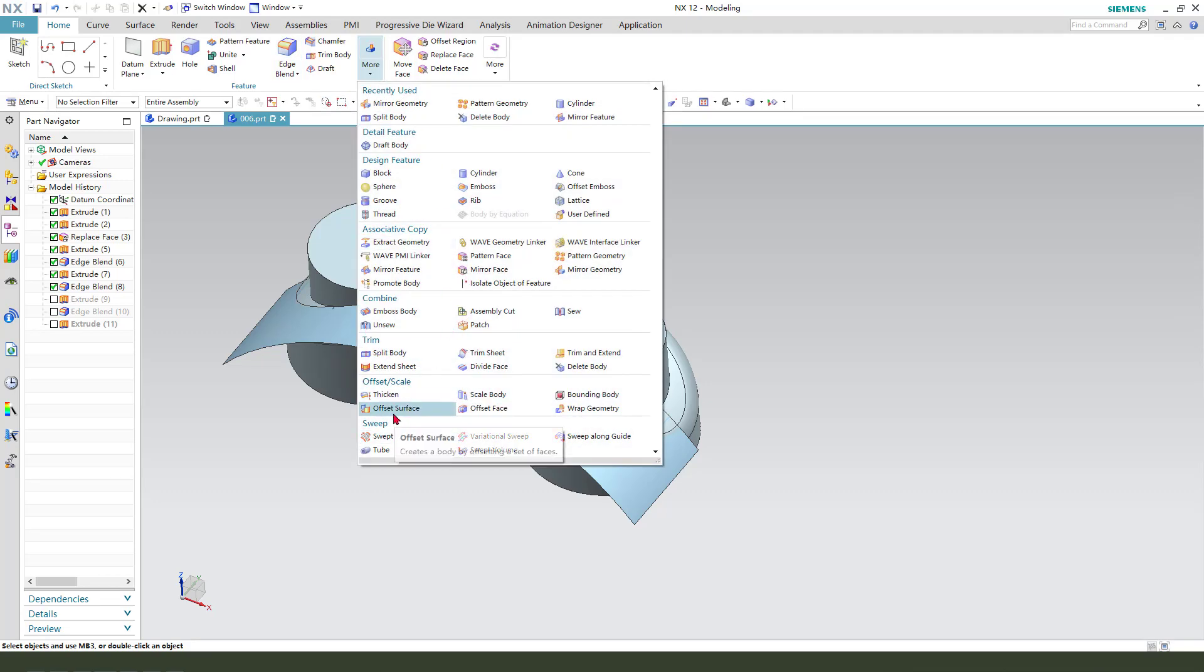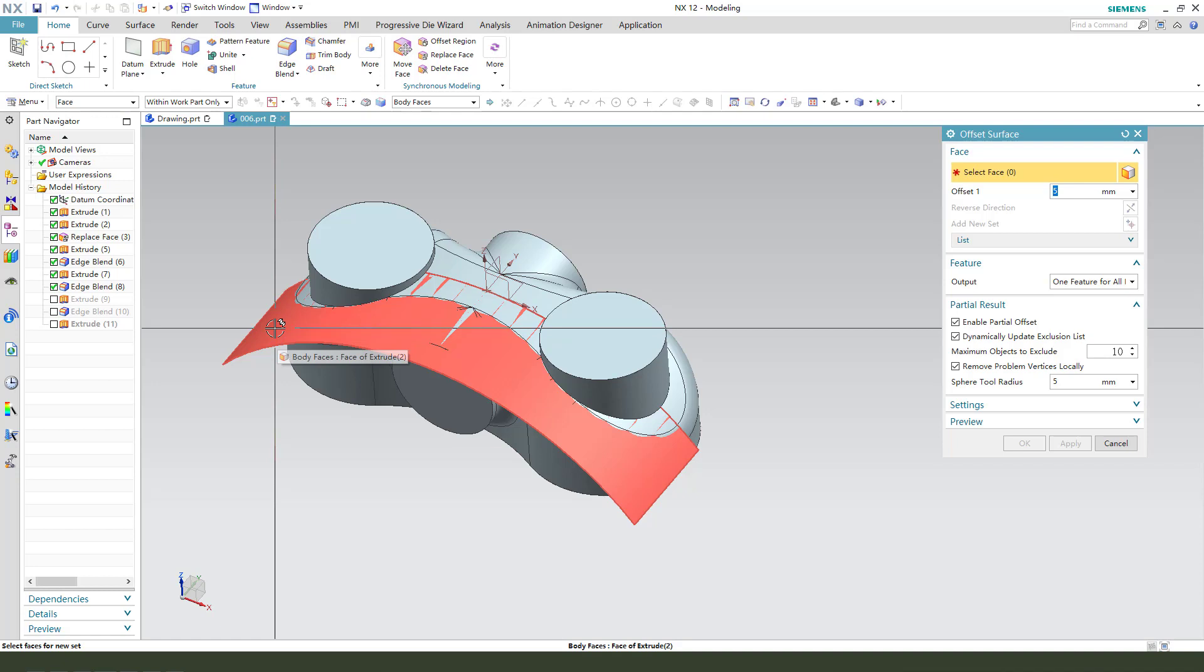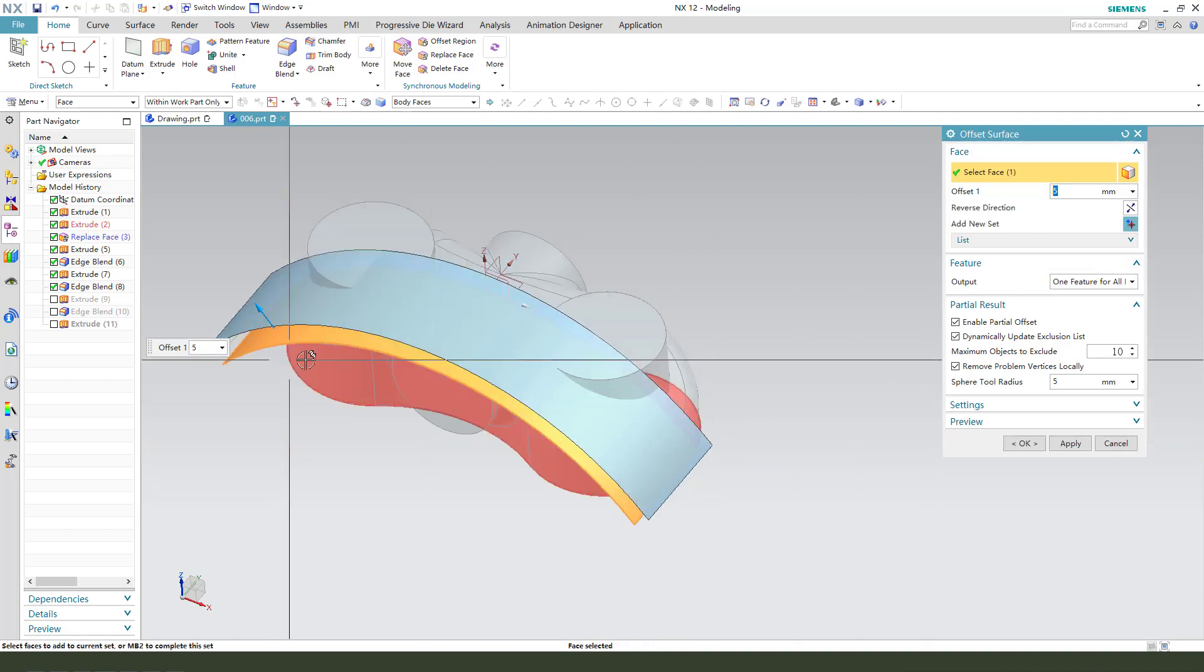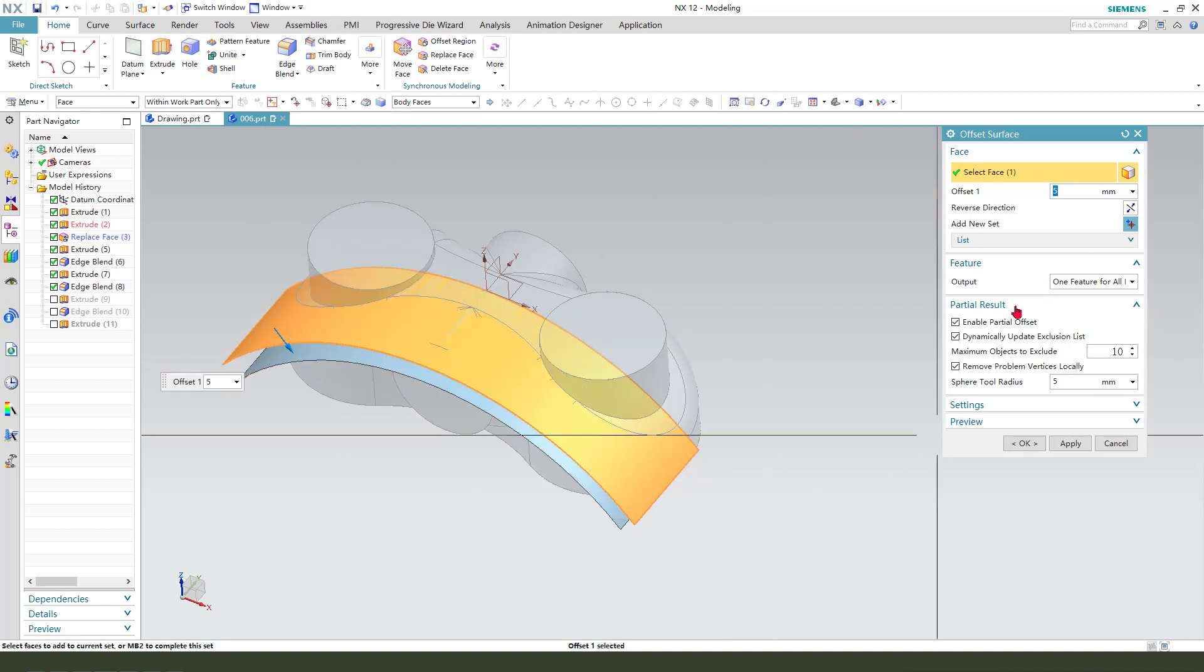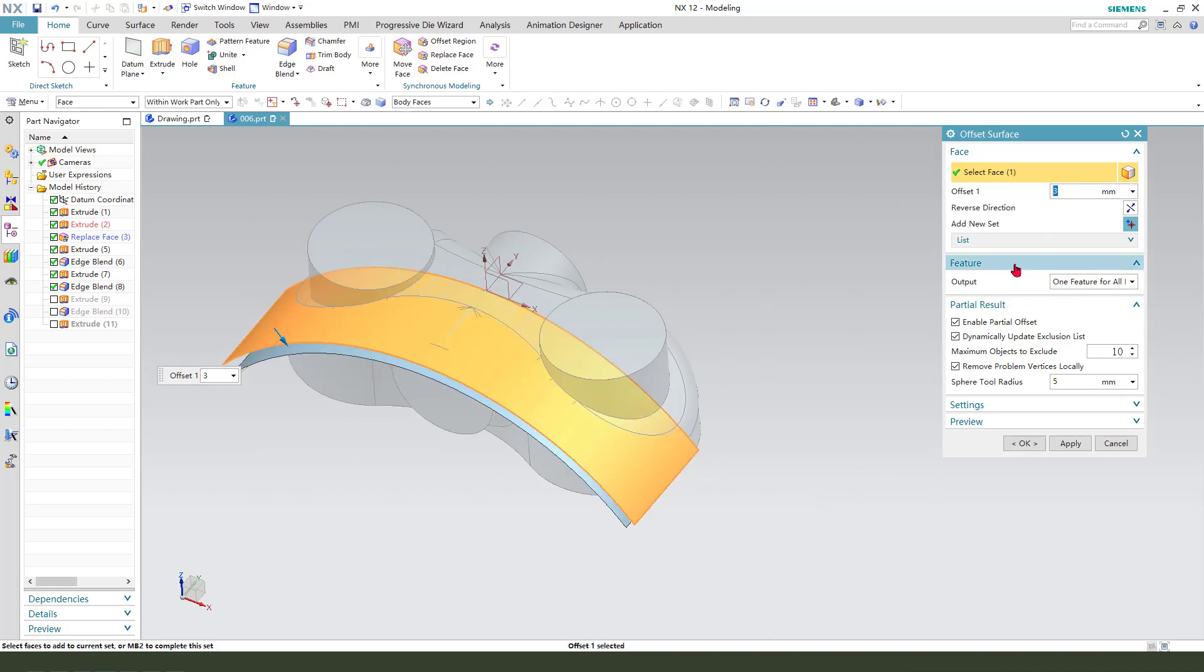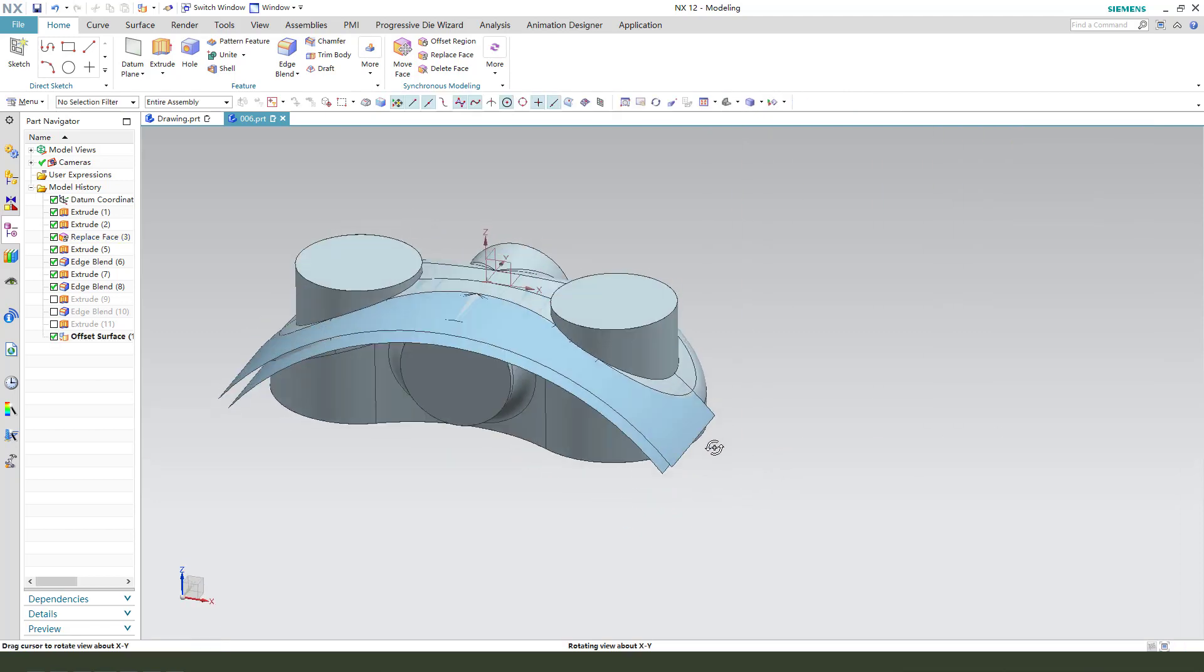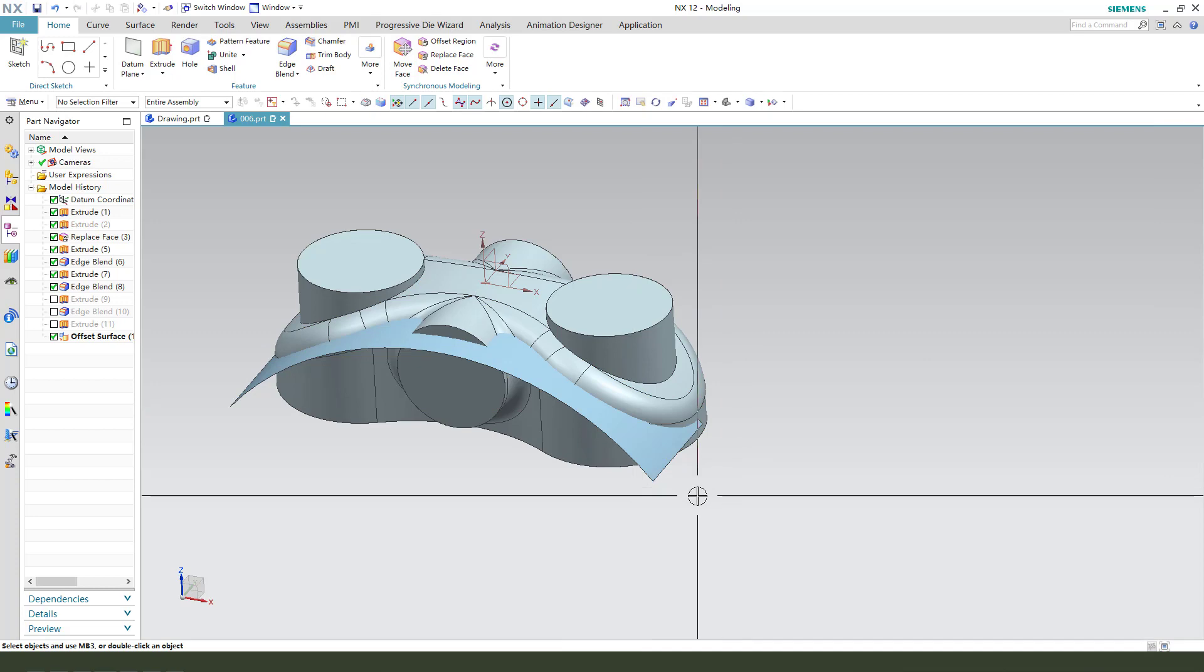So, we need offset surface. Select this face. Direction, reverse. 3mm. OK. Hide the surface.